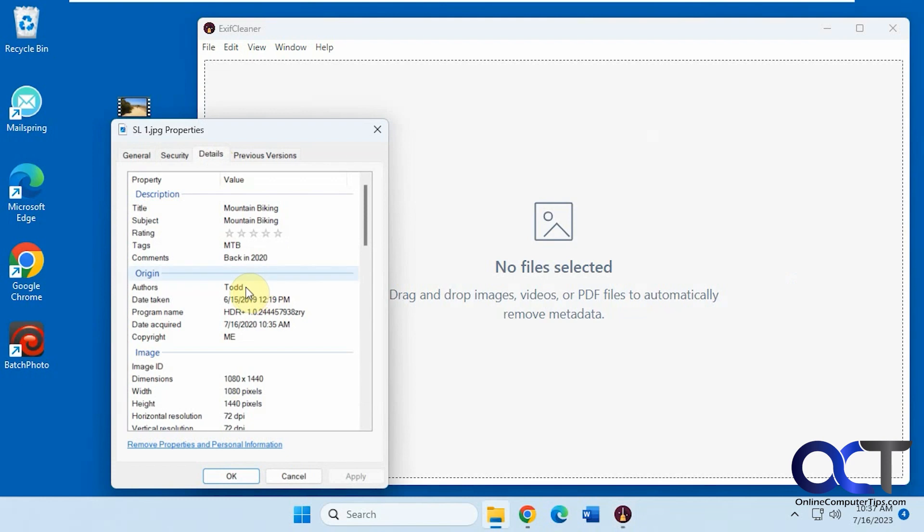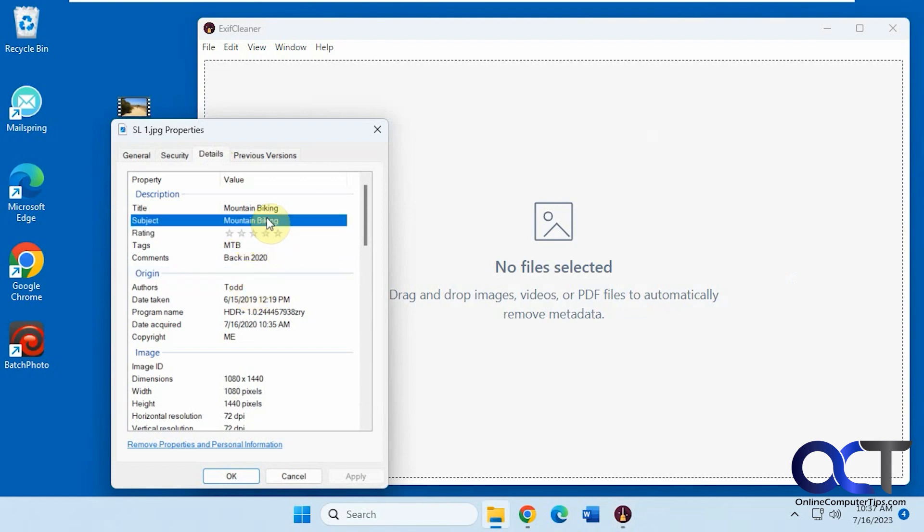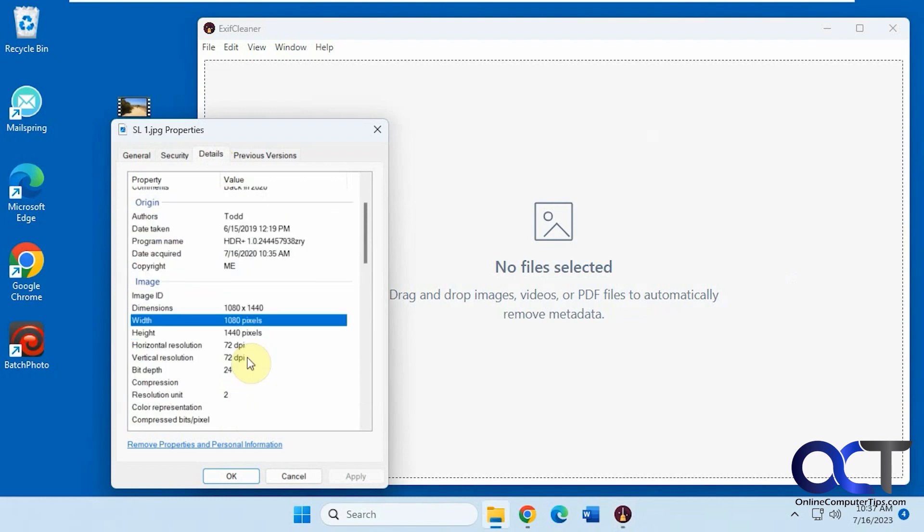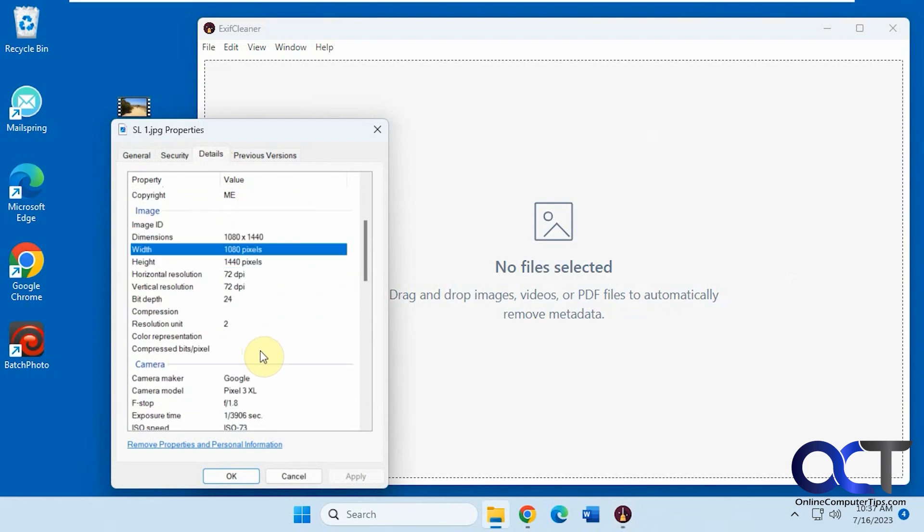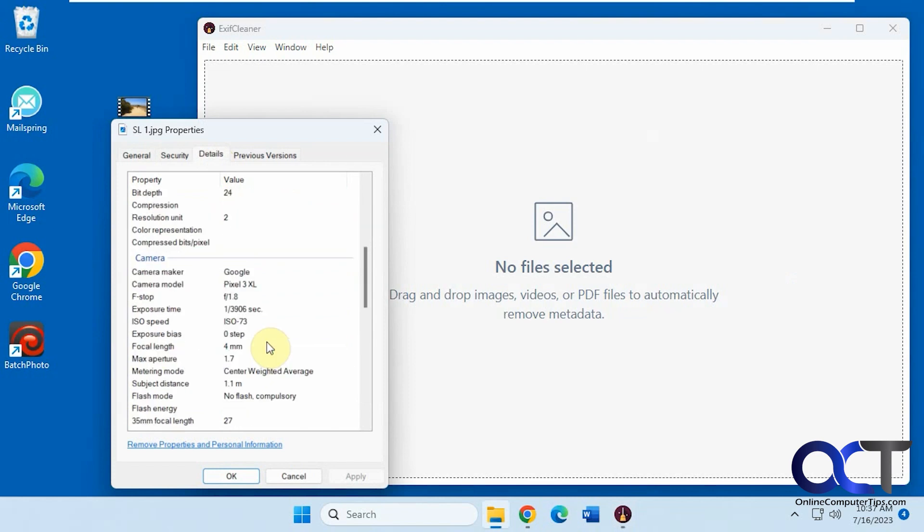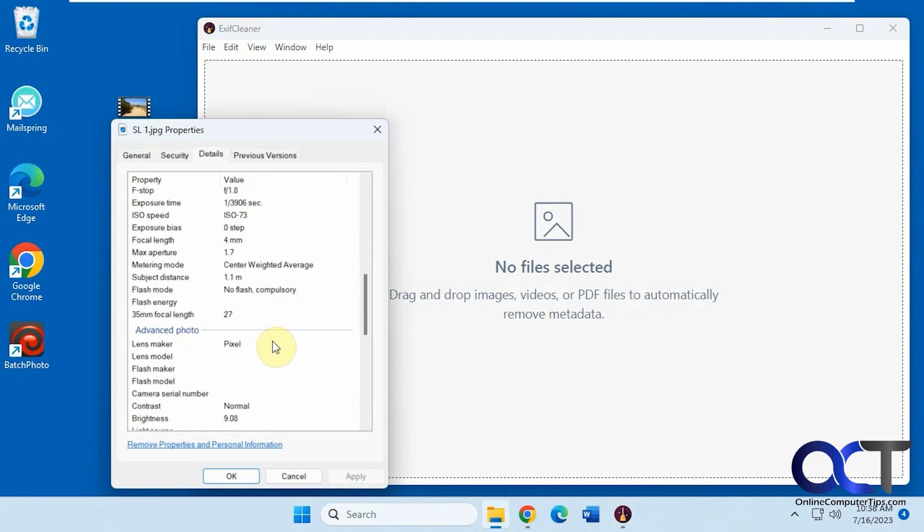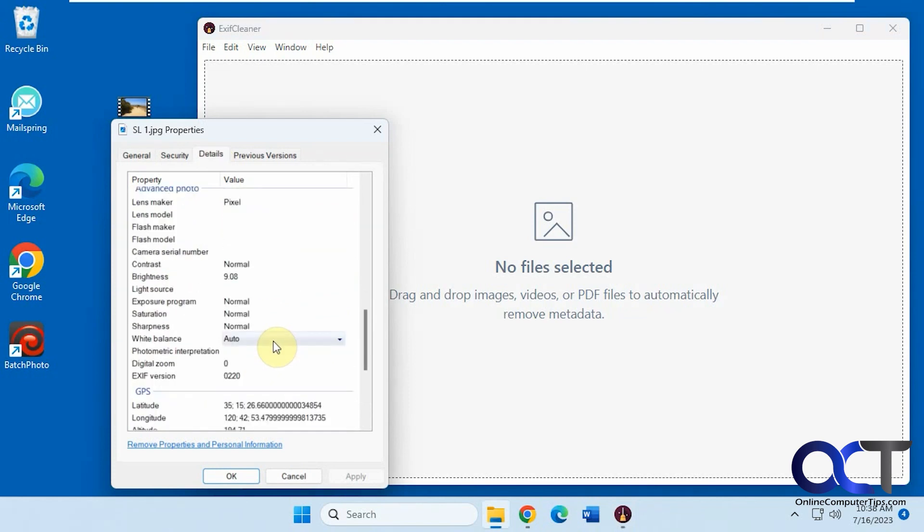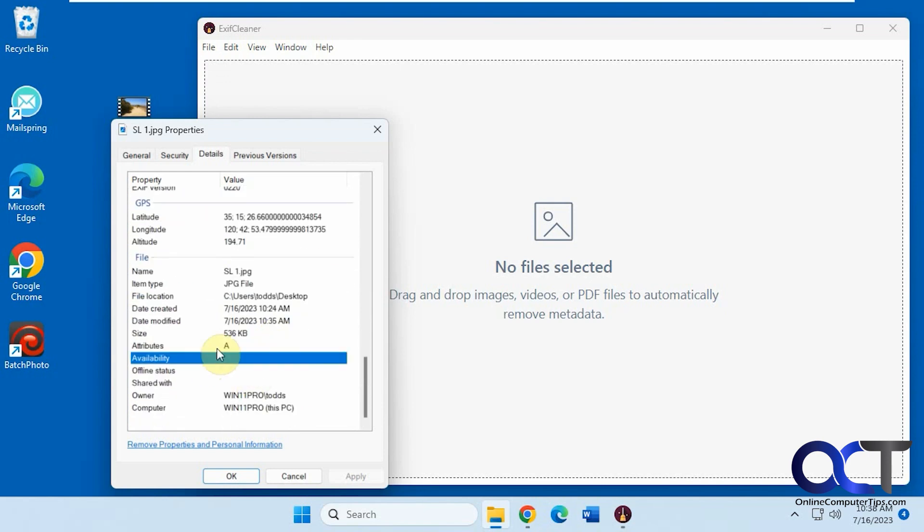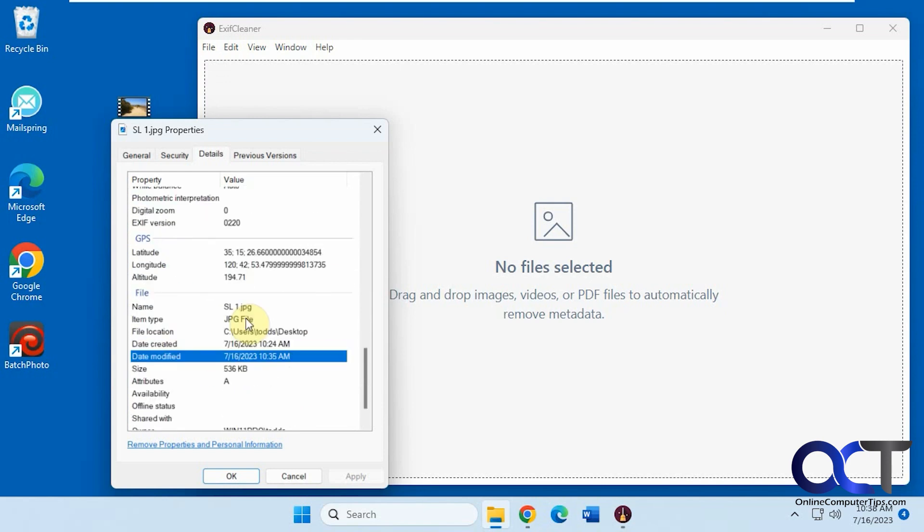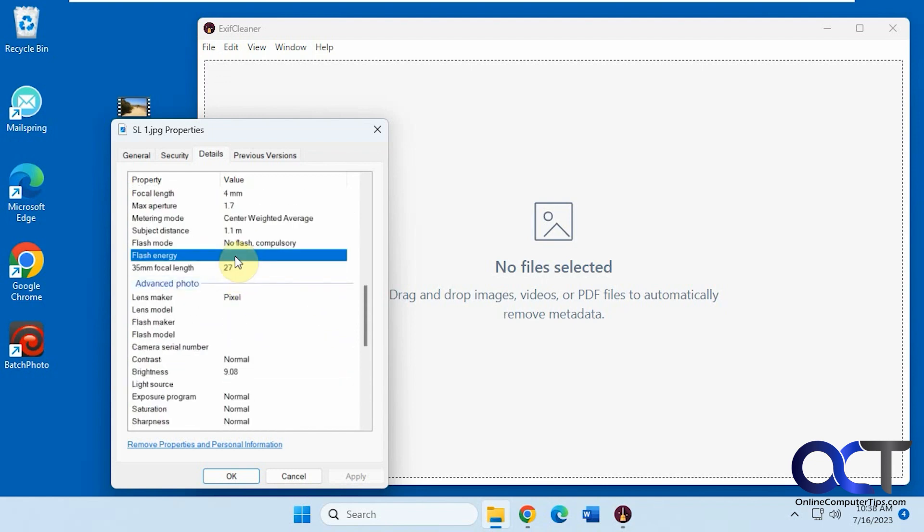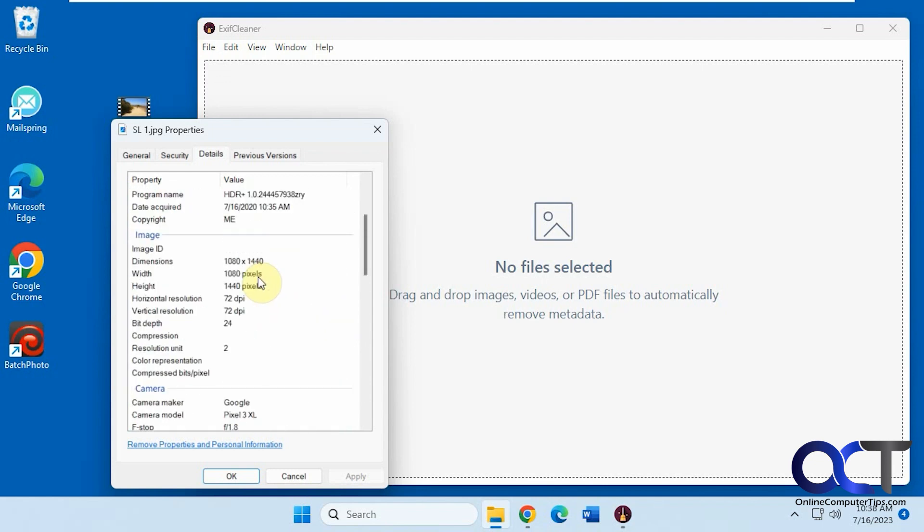Just by clicking on it and typing in there. Some stuff you can't obviously like the dimensions because that's part of the file itself. If you want to change the camera model, some of this other information, if you could click on it and it gives you a field, then you could change it. Otherwise you can't change it.